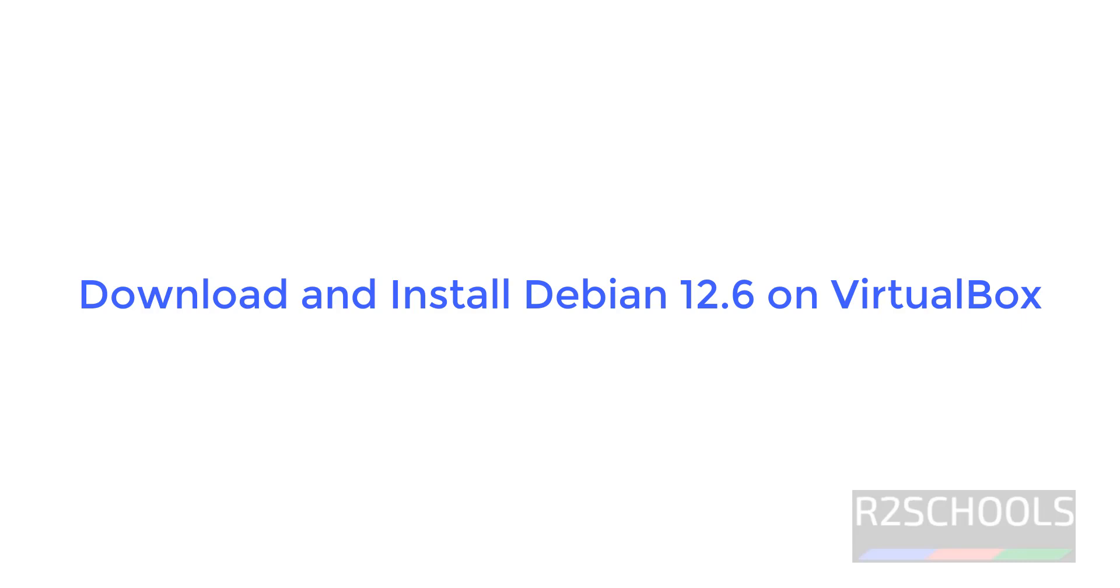Hello guys, in this video we will see how to download and install Debian 12.6 on VirtualBox.